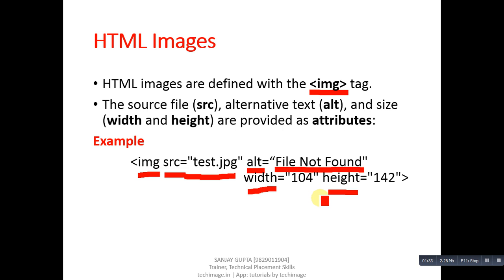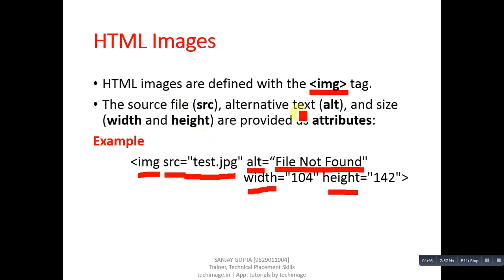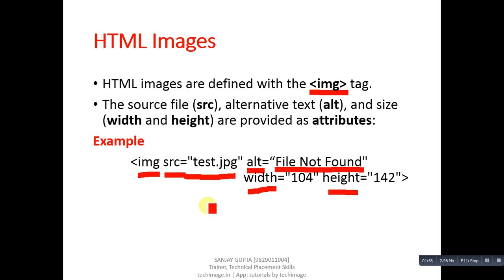These widths and heights are available in form of points. You can increase or decrease these width and height as per your requirement. So you can also see SRC means source file, ALT means alternative text, then size in terms of width and height you can provide in IMG tag. So this IMG tag is available in HTML code. Now I am going to demonstrate how you can use this IMG tag in your HTML code.